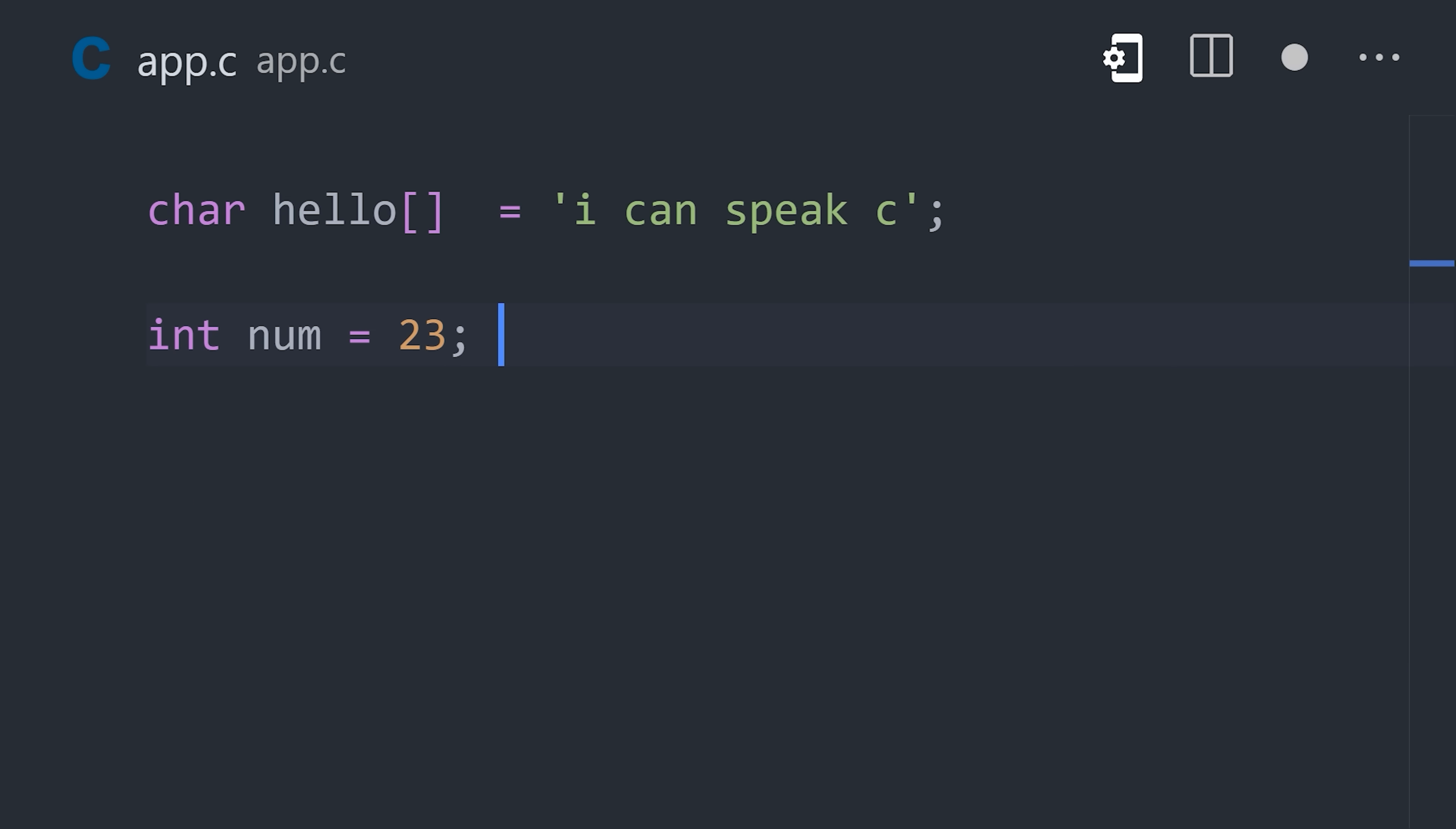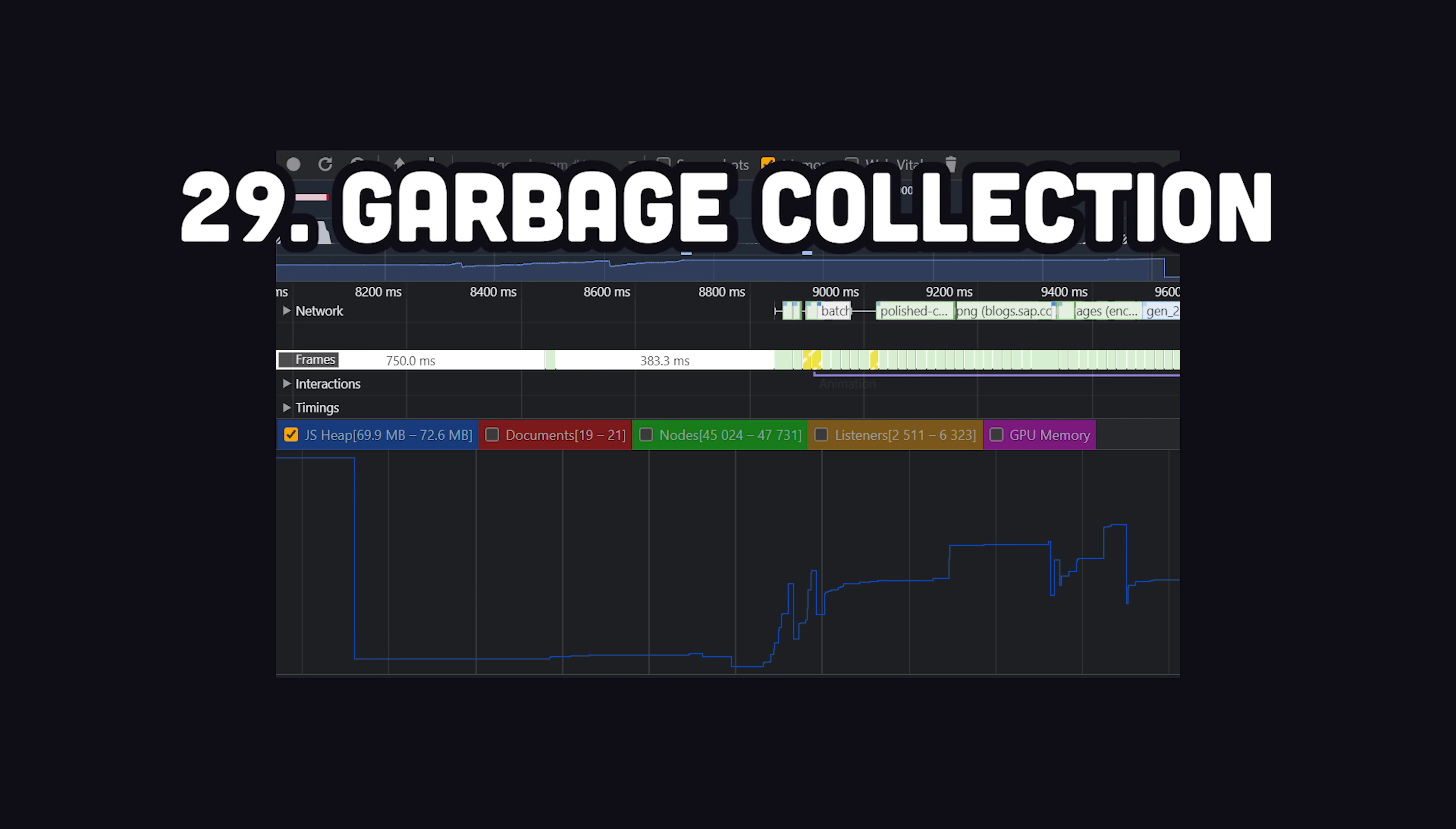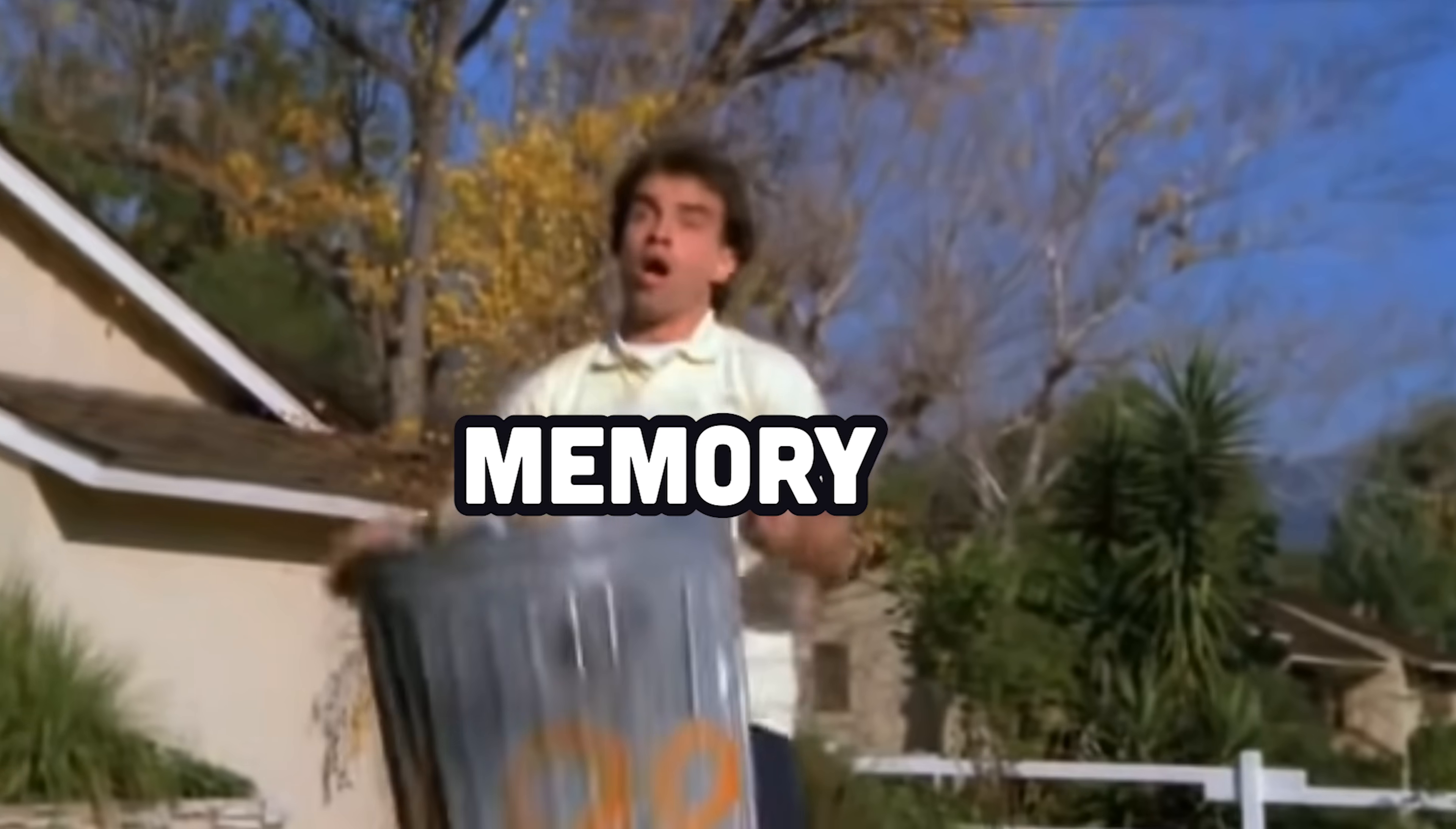When you define a variable, its value is stored somewhere in memory on the hardware, and you may need to allocate and free up memory throughout the program. A pointer is a variable whose value is the memory address of another variable, which can be used for low-level memory control. Many languages don't want to deal with low-level memory management, and instead implement a garbage collector, which automatically allocates and deallocates memory when an object is no longer referenced in the program.